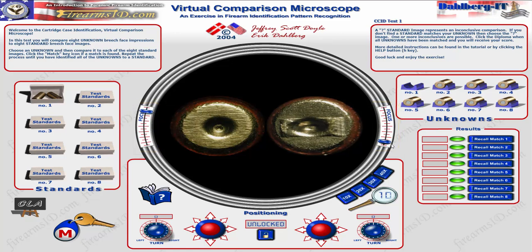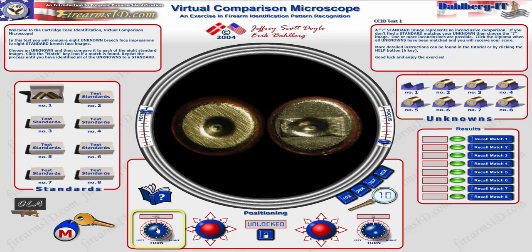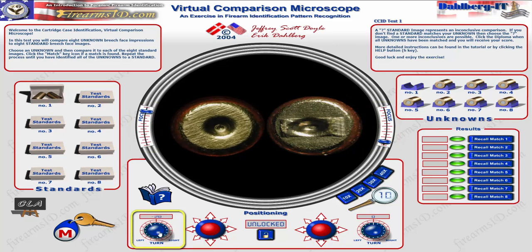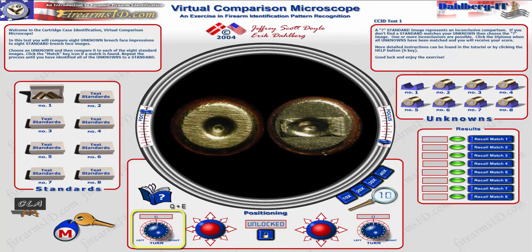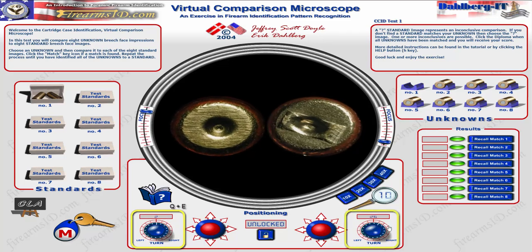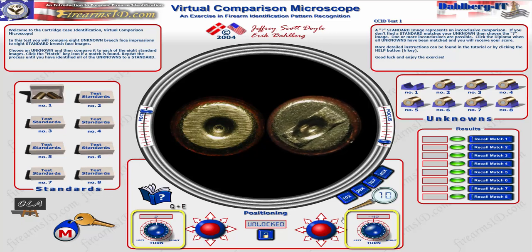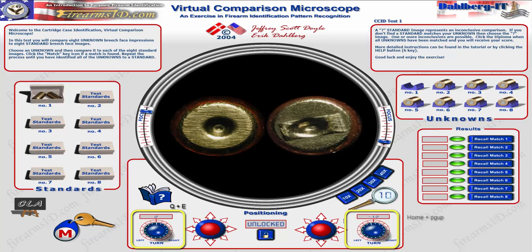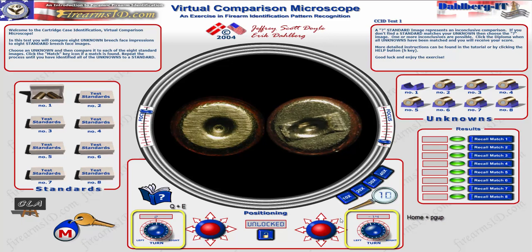The other knobs you need to know are the rotation controls. There's a rotating knob for the left cartridge case — you can use the slider or the keyboard letters Q and E to rotate it. On the right side there's the same thing: a rotating knob, and you can use the Home or Page Up buttons on your keyboard if you don't want to use the slider.